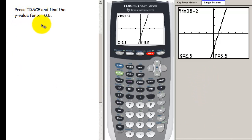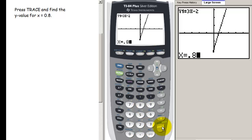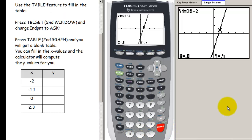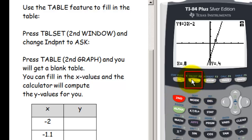Try to find the y value for when x equals 0.8. You can either scroll left until you get to 0.8 and get a y value of 0.4, or just type in 0.8 and jump directly to it — either way works. Next, let's look at another way to pull values from our function: the table feature. Before going to the table, go to the table setup by pressing 2nd and then window.